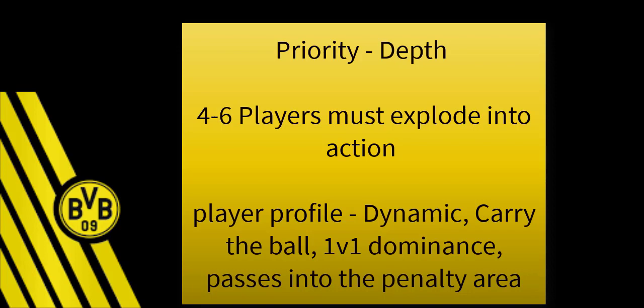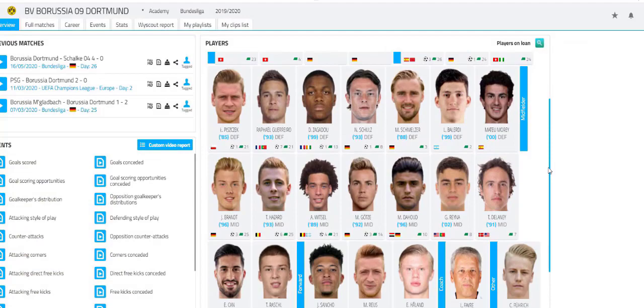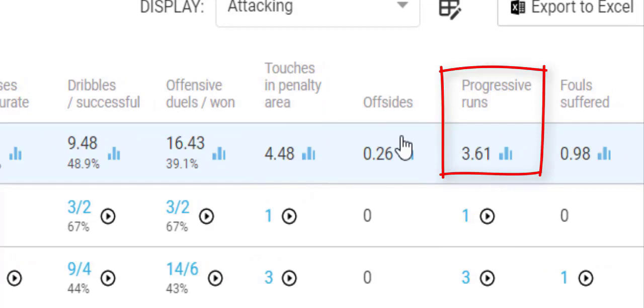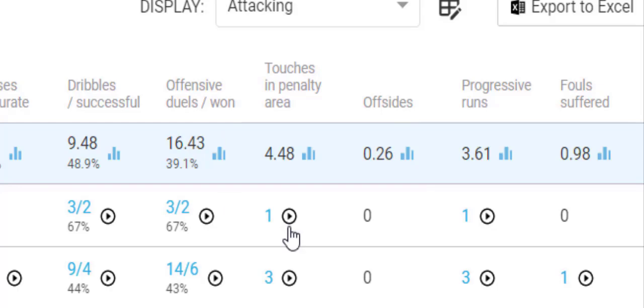Counterattacking is clearly one of the main coaching qualities Favre has — evident from his time with Nice and Borussia Mönchengladbach through to Dortmund. It's about the kind of player he looks for: counterattacking transitional players with key dribbles of 9 to 10 a game, progressive runs at 4 a game, dynamic fast players who take the ball yards towards the box, and 5 touches in the penalty box per game.